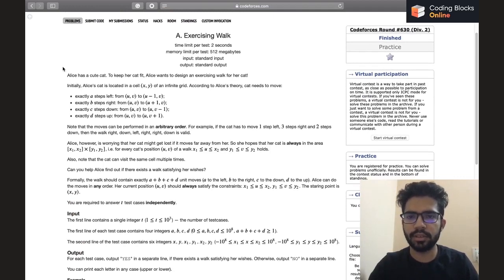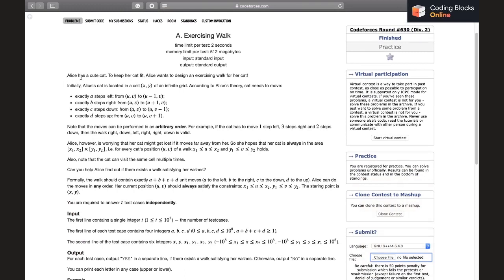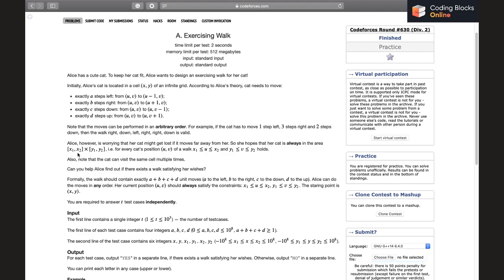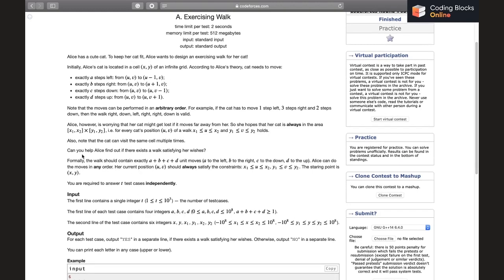The problem says that Alice has designed an exercising walk task for her cat. Initially the cat is located at (x, y) and needs to move a steps left, b steps right, c steps down, and d steps up. Note that moves can be performed in any arbitrary order. Alice is worrying that her cat might get lost, so she hopes that her cat is always in the area x1 to x2 cross y1 to y2, which means the cat's position at any time should be between x1 and x2, and y should be between y1 and y2. The cat can visit the same cell multiple times.